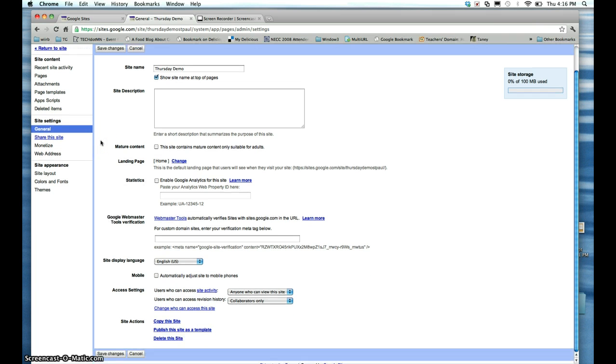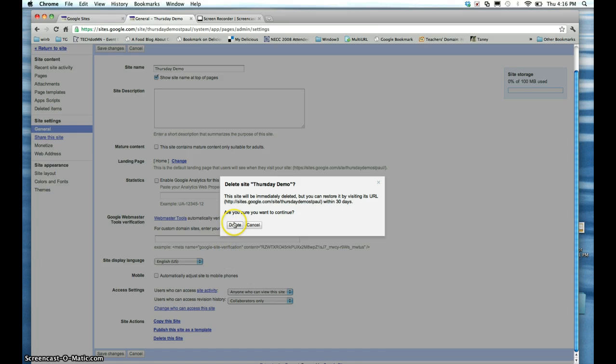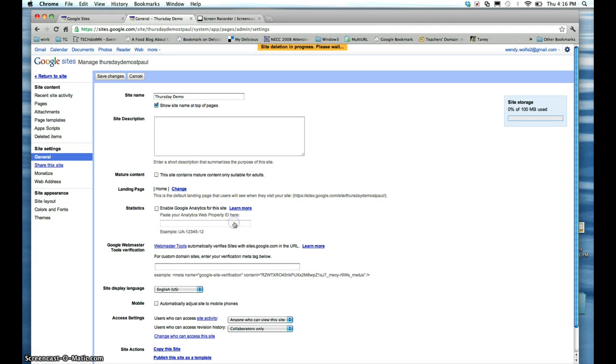You will then want to go to the bottom of the page, and it will give you the option to delete this site. Google will confirm that you really want to delete your site, and if you're certain, click Delete.